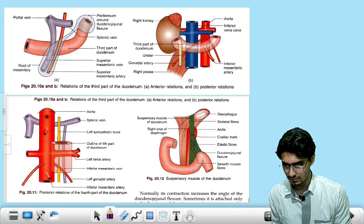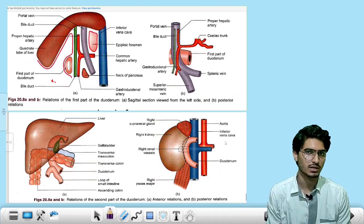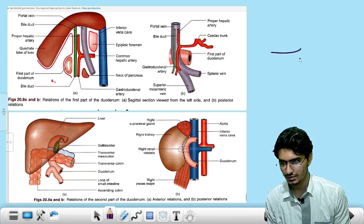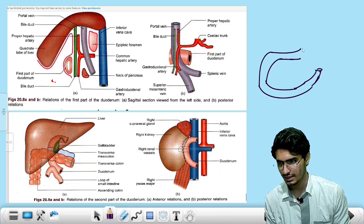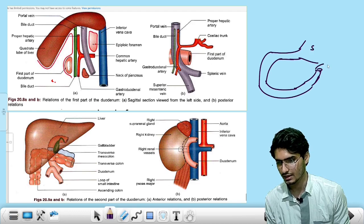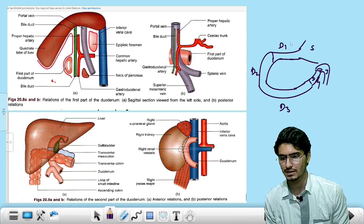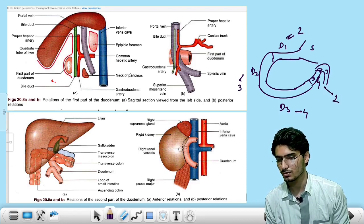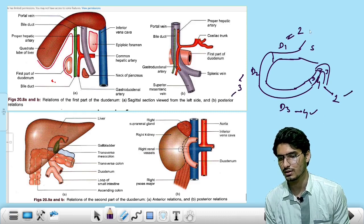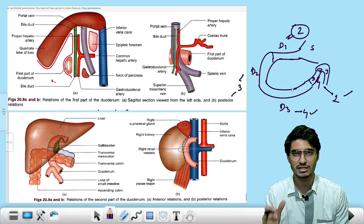Next — the duodenum. The duodenum is initially horizontal (D1), followed by its vertical portion (D2), then the horizontal portion (D3), and its slight ascending vertical portion (D4), from which it connects with the jejunum. The lengths are: D1 = 2 inches, D2 = 3 inches, D3 = 4 inches, D4 = 1 inch. Total: 2+3+4+1 = 10 inches, which equals 25 centimeters — the known length of the duodenum.